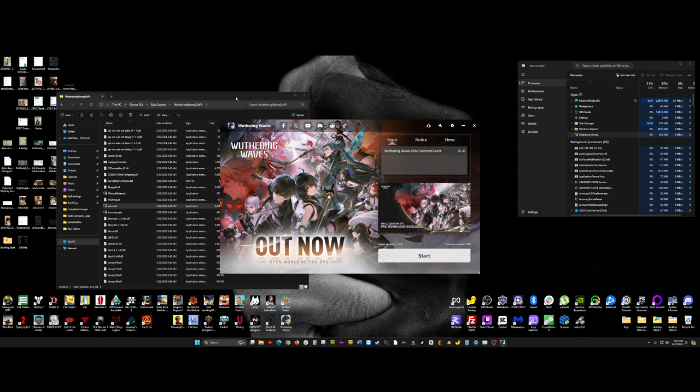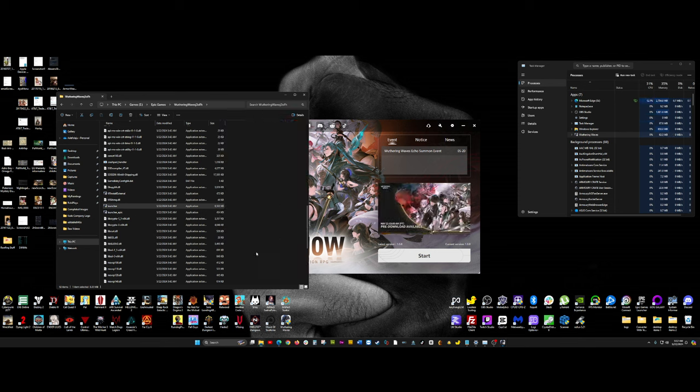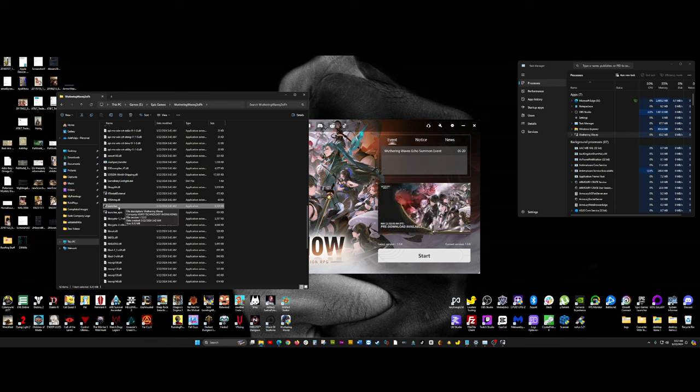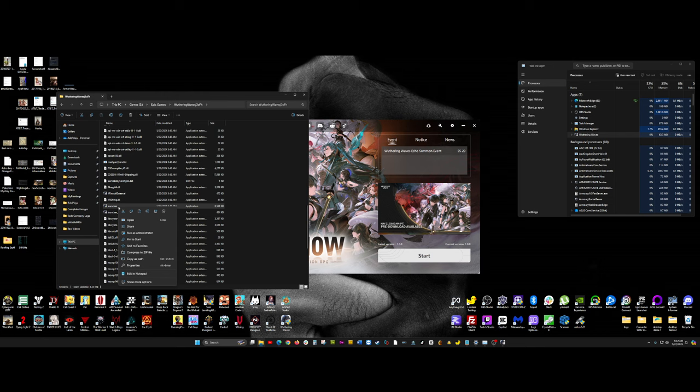Now, going to this folder every single time you want to play the game can be tedious and annoying. And so, what you want to do here is that in this folder, go ahead and select Launcher, like I have it selected here. Right-click it.